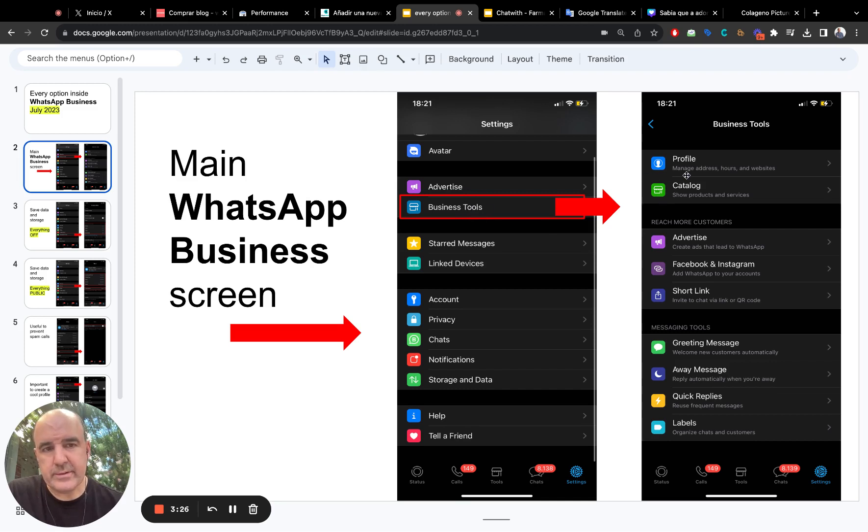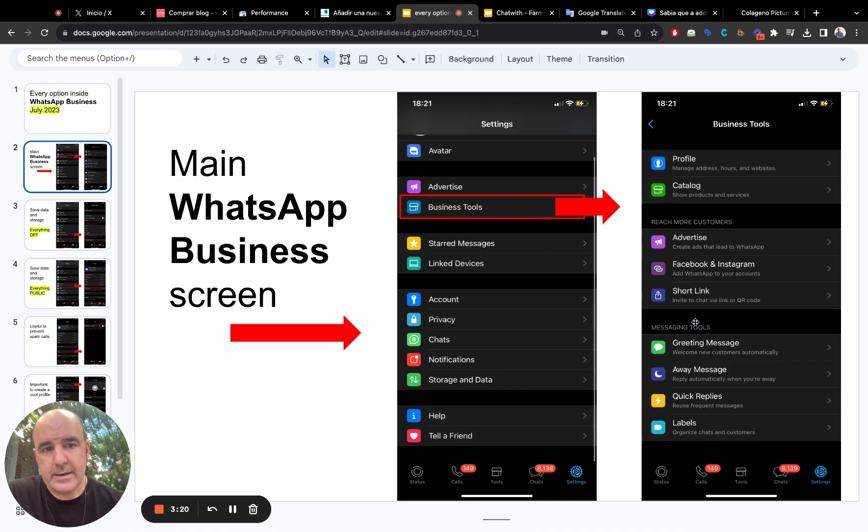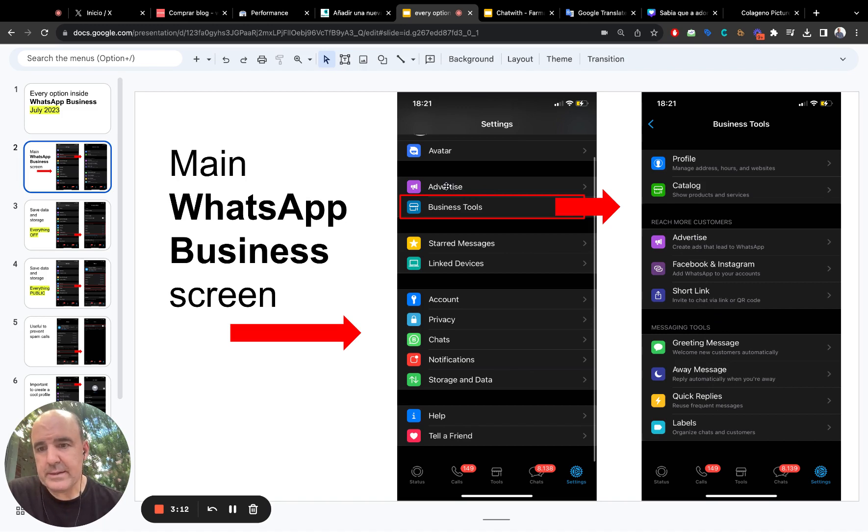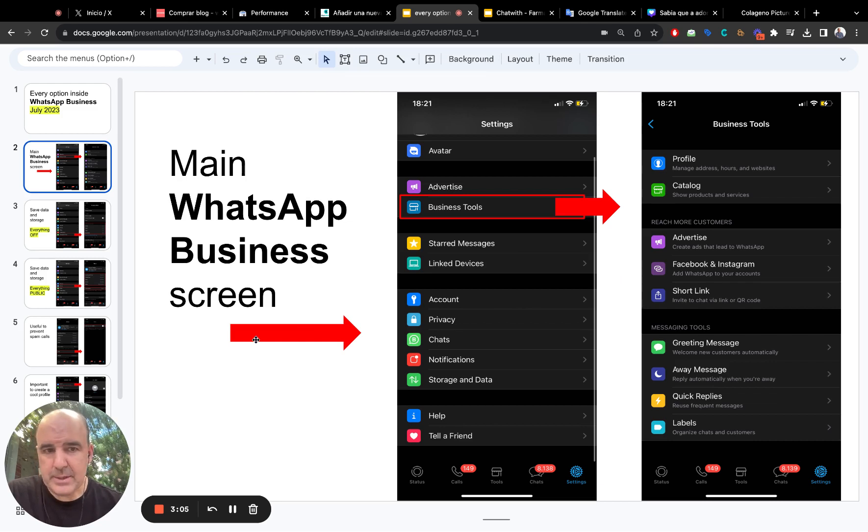Business tools is your profile, that is important. Catalog, that is important. A greeting message, away message. This is the important things to do. As you can see, advertise is here, advertise is here. So they want to push as much as they can, the advertising part, but you can skip it.